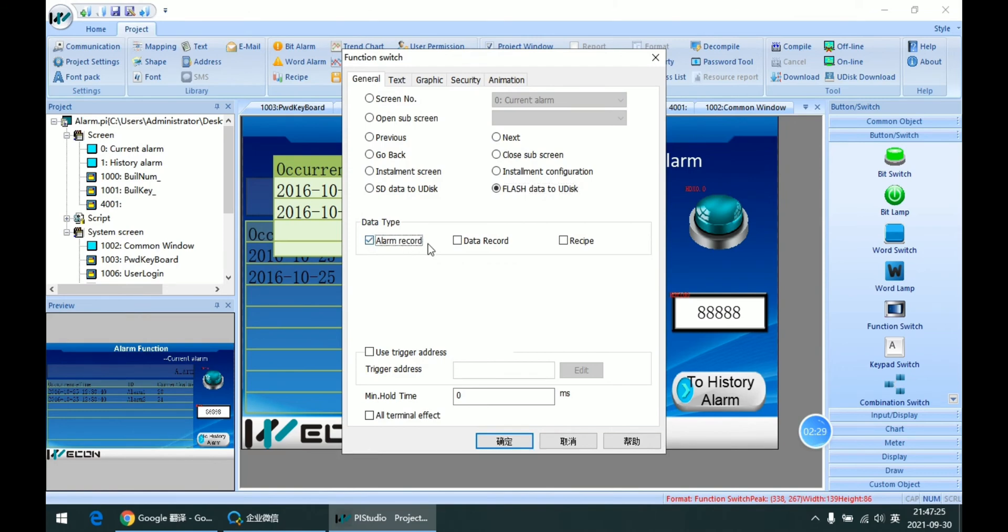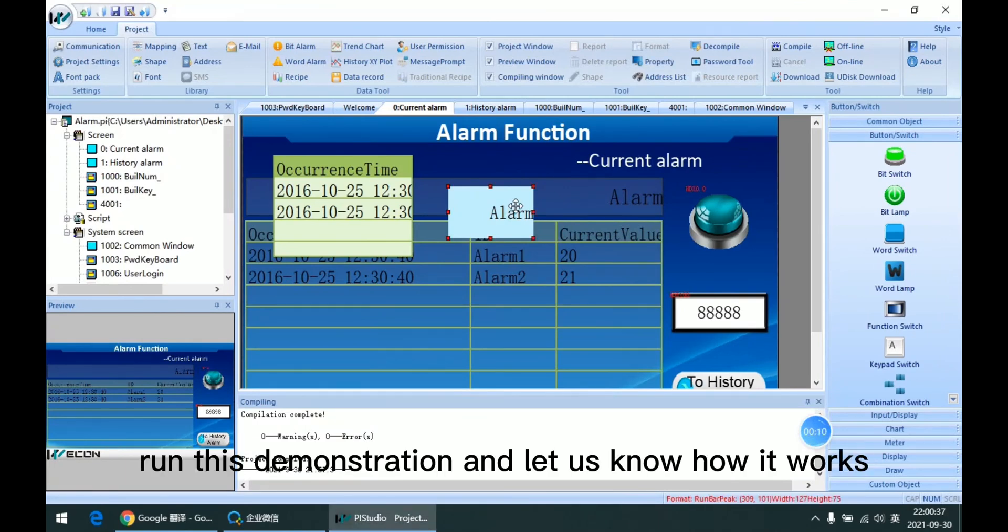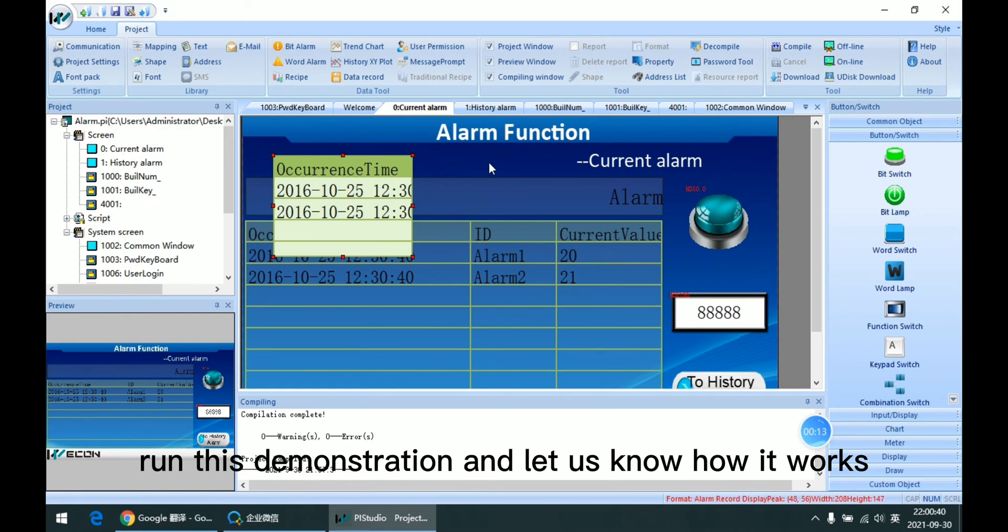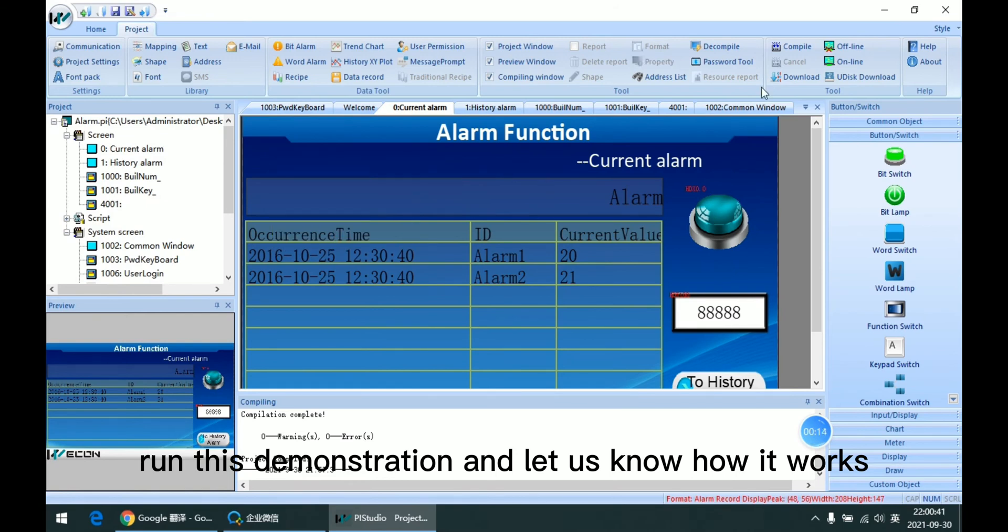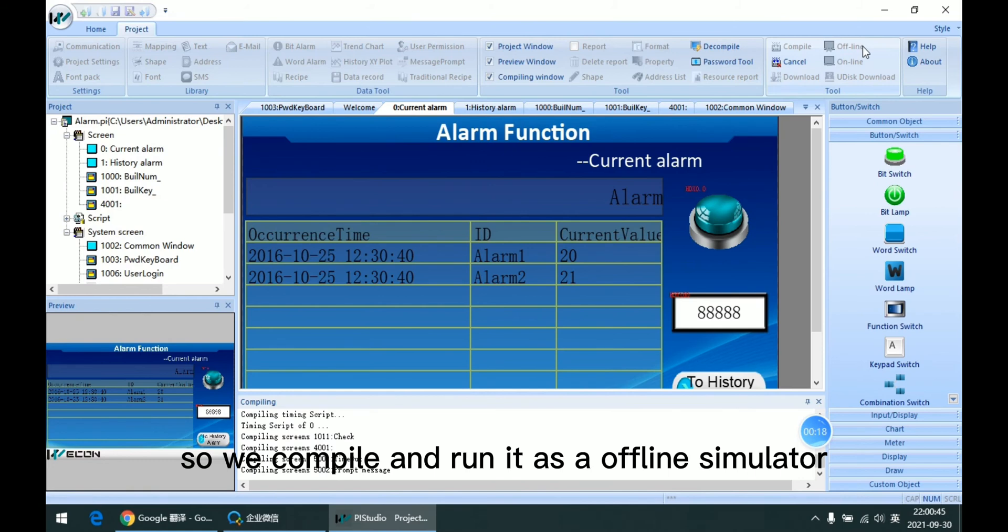Then if we want to export the records, we can enable it. So last let me run this demonstration and let us know how it works. So we compile and run it as offline simulator.